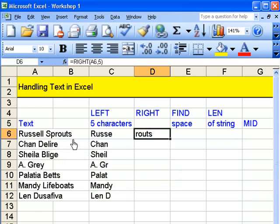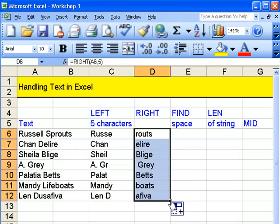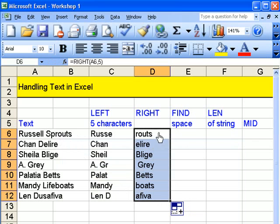And we're going to look at five characters from the other end. And of course, one, two, three, four, five is routes. And if I drag that down, there you are.